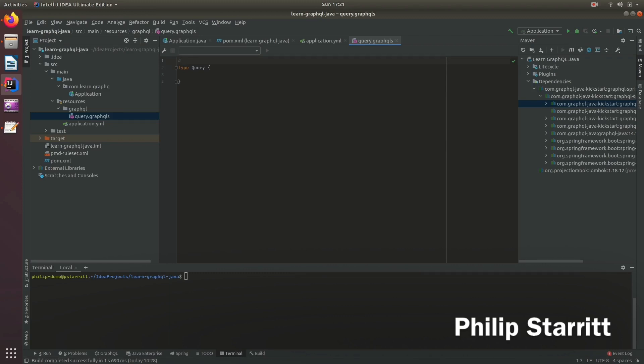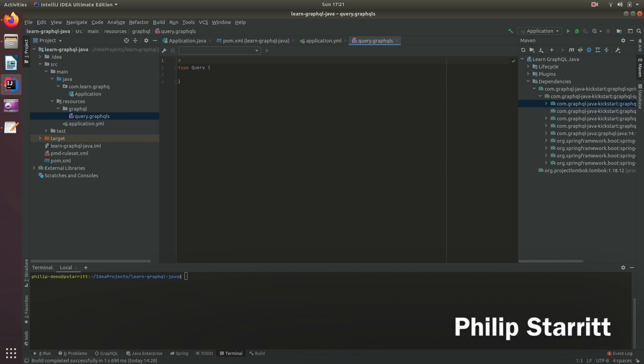These comments will actually be used when we run tools like GraphQL Playground, Voyager, GraphiQL and these comments will actually be available in the online documentation we generate. So it's a fantastic way to keep your documentation in sync with actual code that's running.